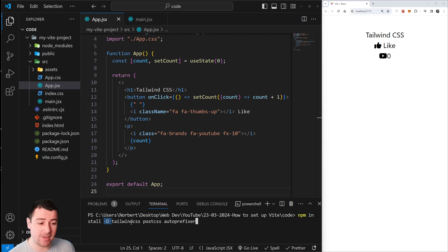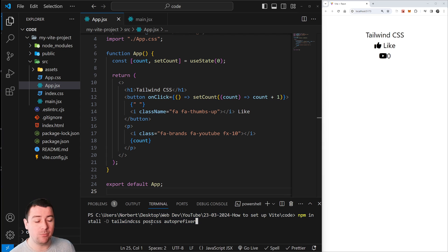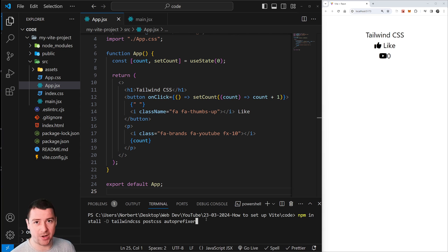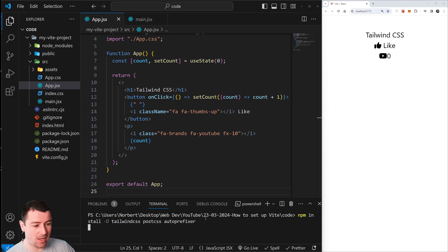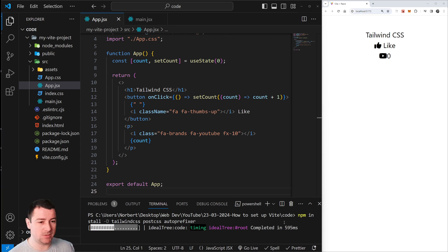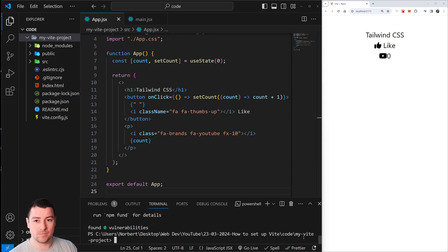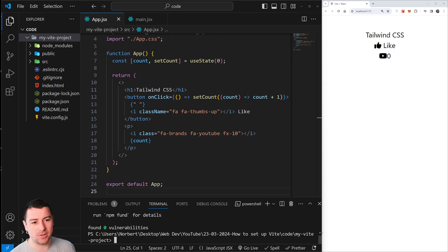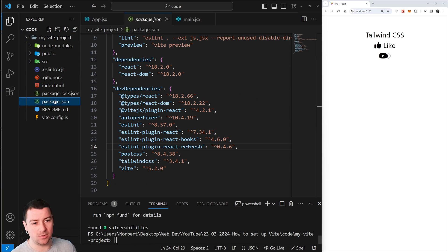dash D for dependency tailwindcss. We're also going to install PostCSS and autoprefixer. So let's hit enter and it's going to install Tailwind CSS for us.